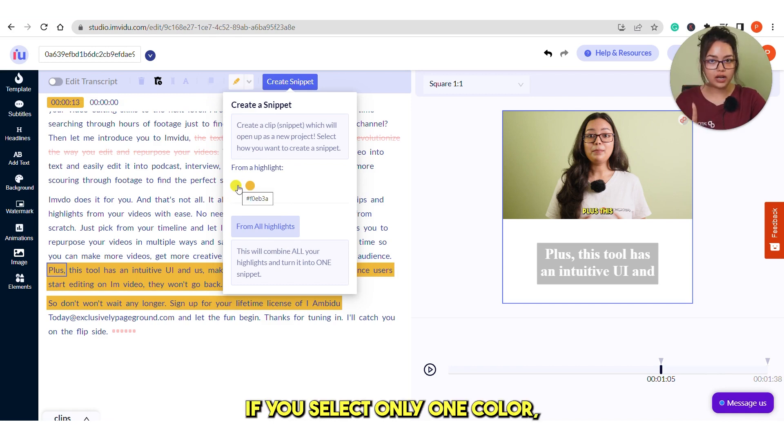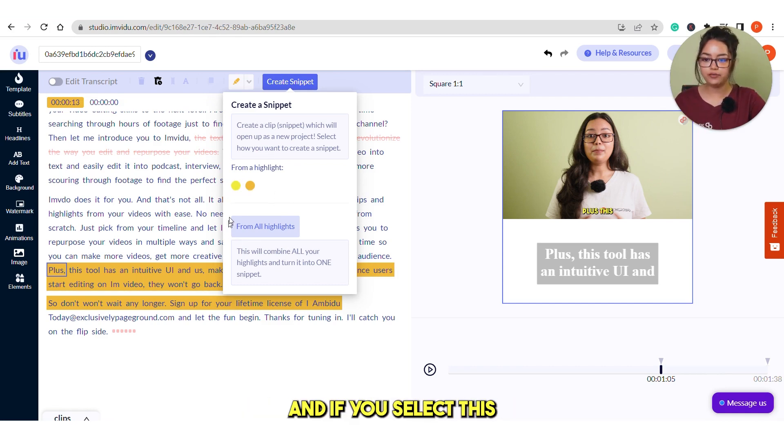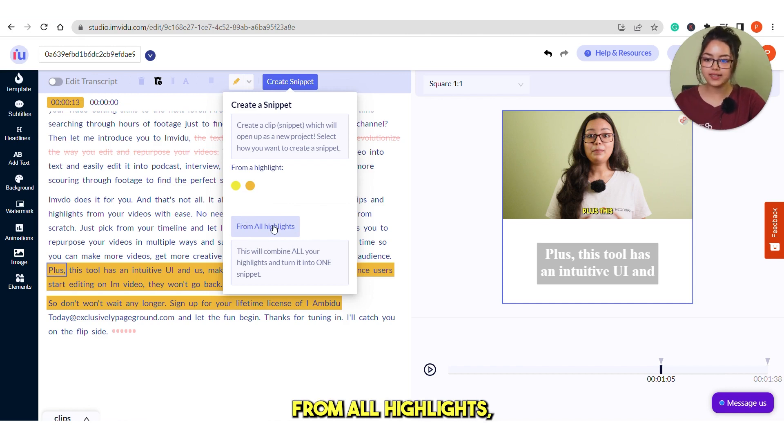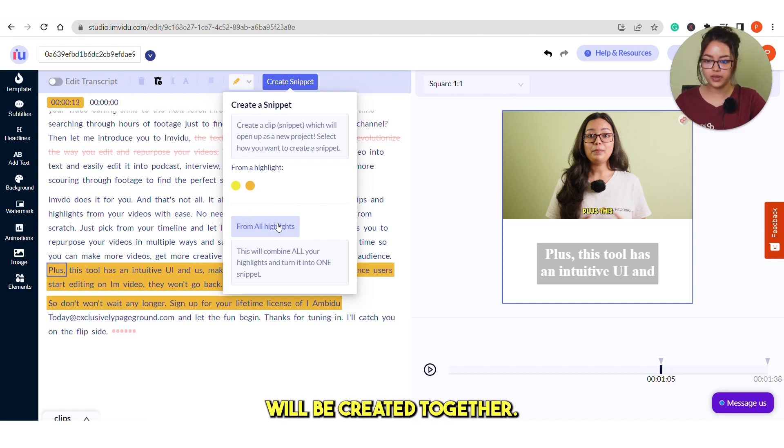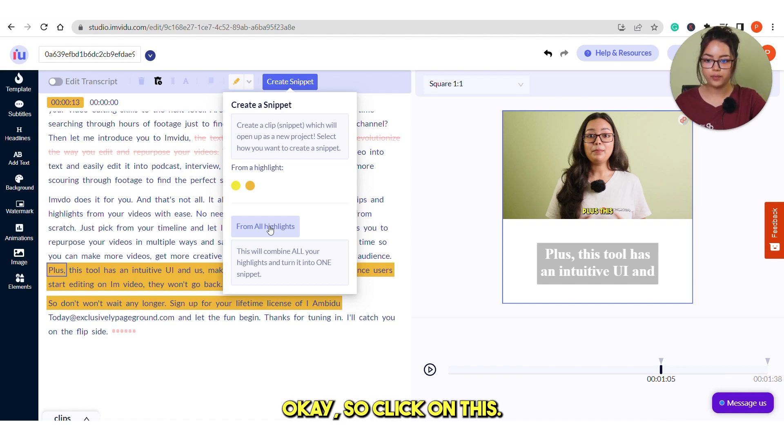If you select only one color, then only one snippet will be created. And if you select this from all highlights, then all of the snippets will be created together. Suppose I'm creating all the snippets together. So click on this.